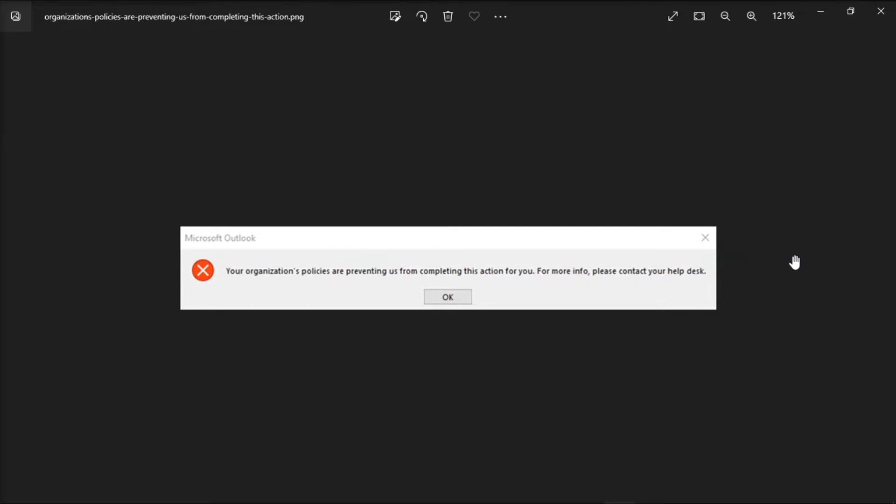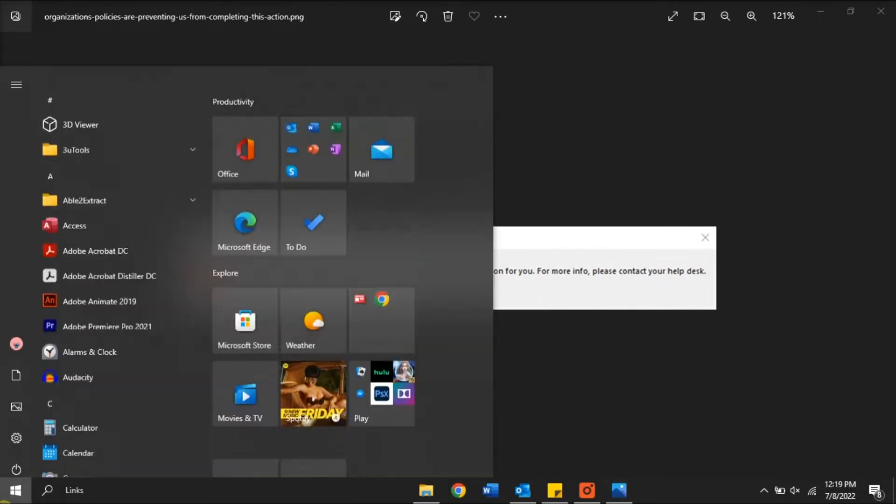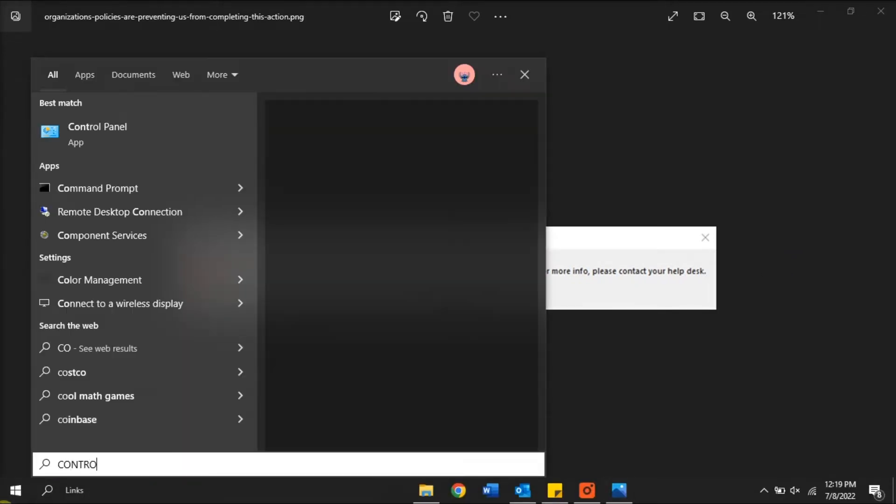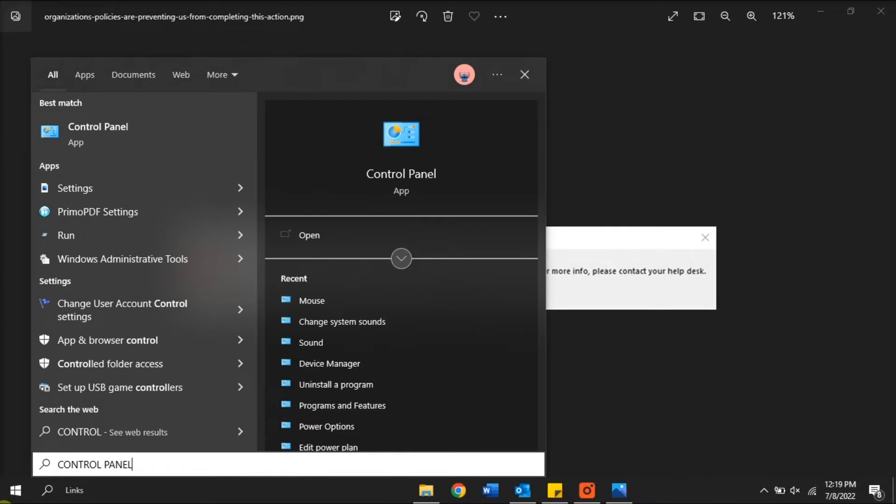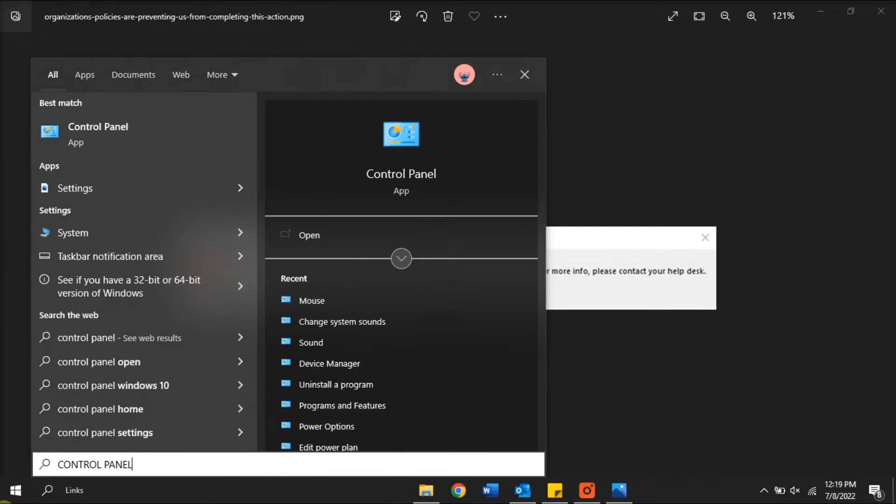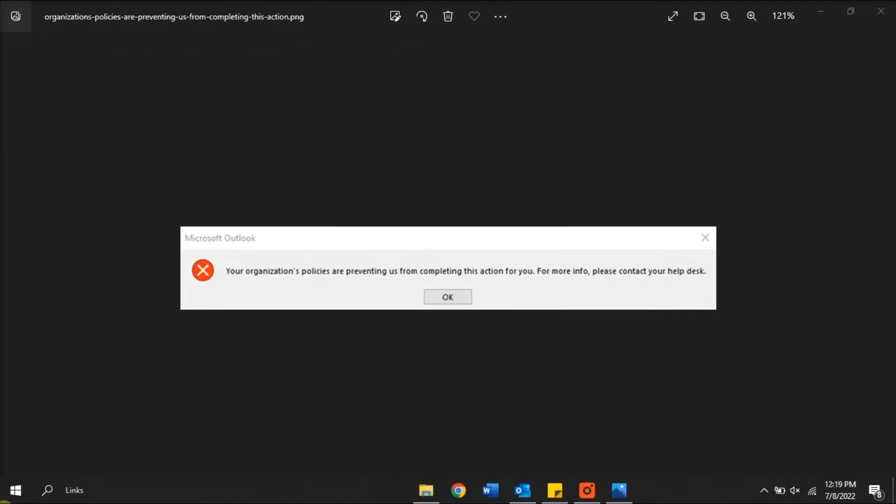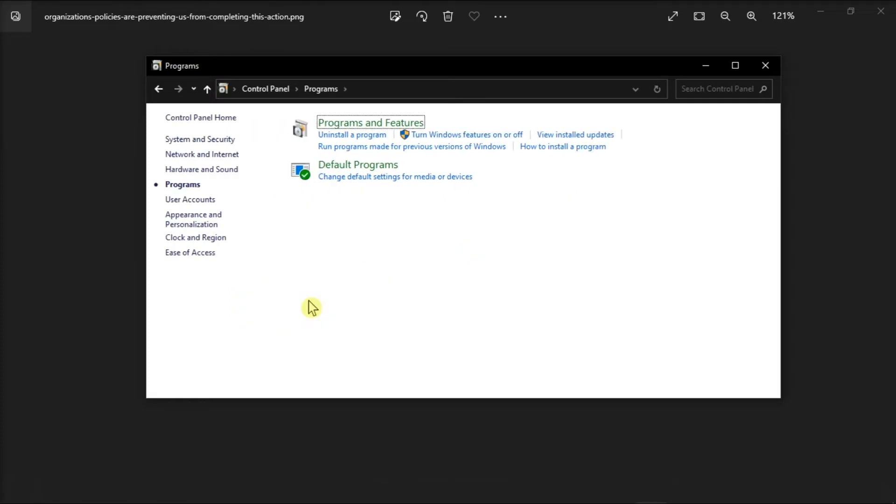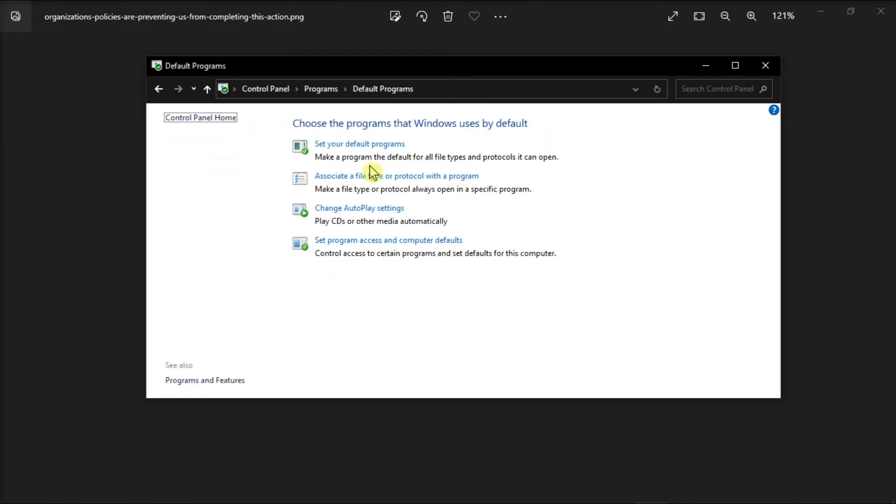So for the first method, try setting Microsoft Edge as your default browser and check if you're still getting the same message. You can do that by searching Control Panel from your Start Menu, go to Programs, select Default Programs, and click on Set Your Default Programs.